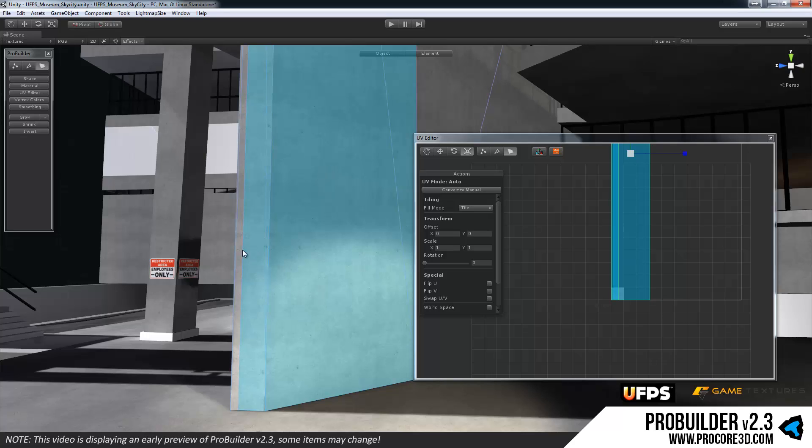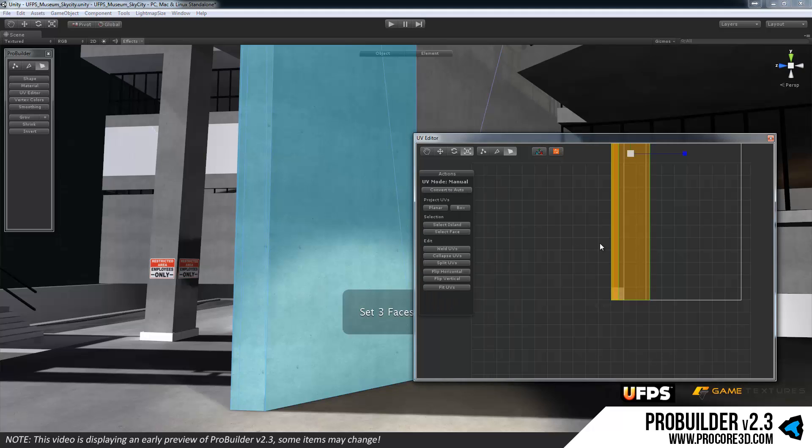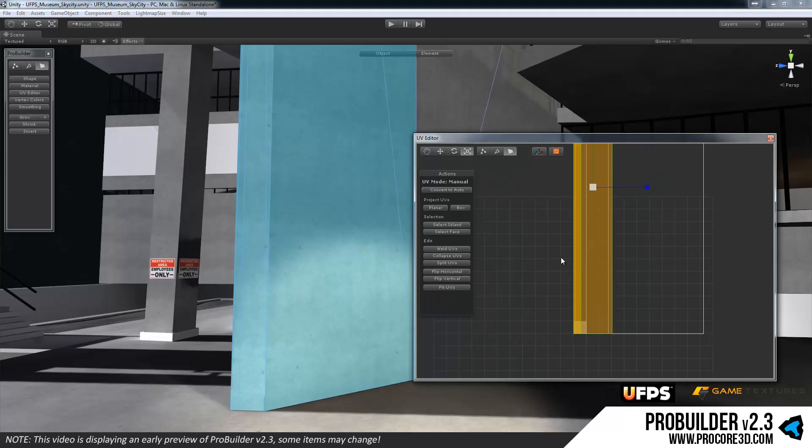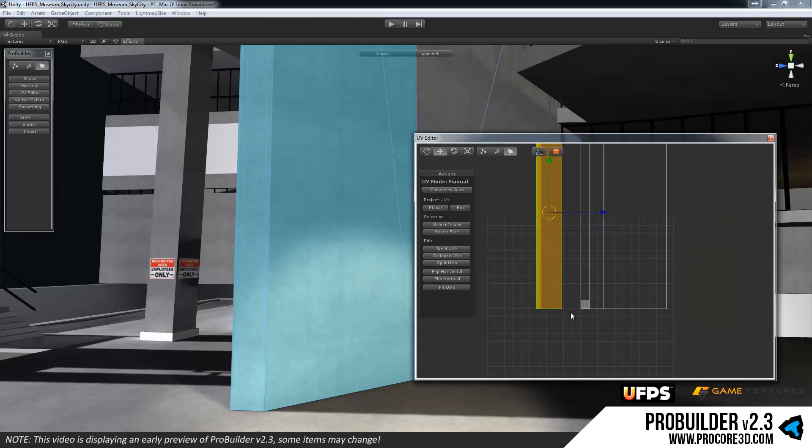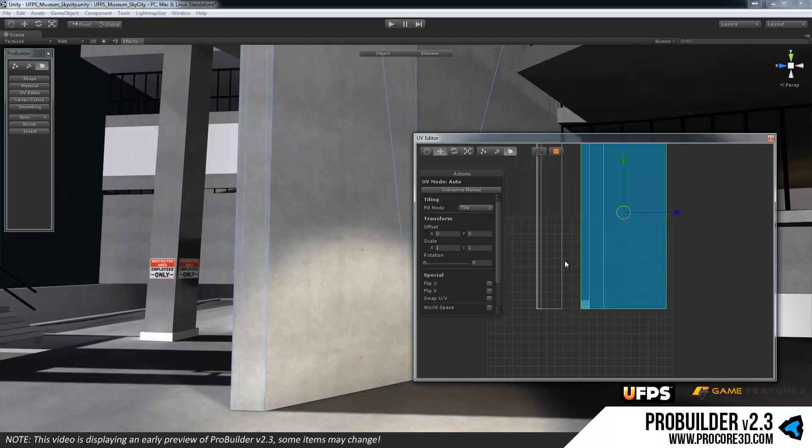So with any UV or multiple selected you can click on convert to manual and now you'll see in the UV editor it turns orange. So this tells you that these UVs are actually manual UVs versus the blue ones are still using the auto.